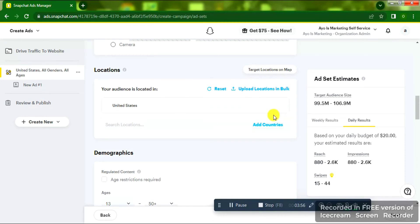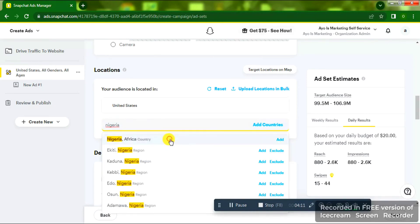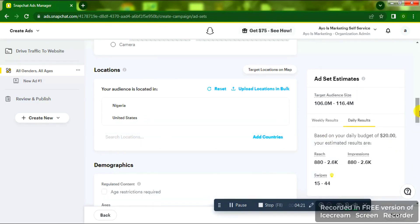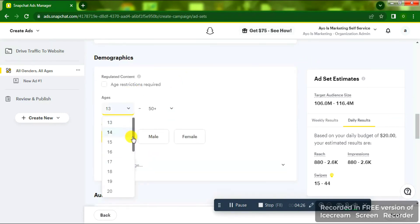Scrolling down to Location, I have United States selected already. I'll click 'Add Country' and input Nigeria — it pops up right below that box. I click on it to add it. For this demo I'm targeting Nigeria and the United States, giving 106 million impressions and target audience size. For age I'm going to select 25 to 50 plus.